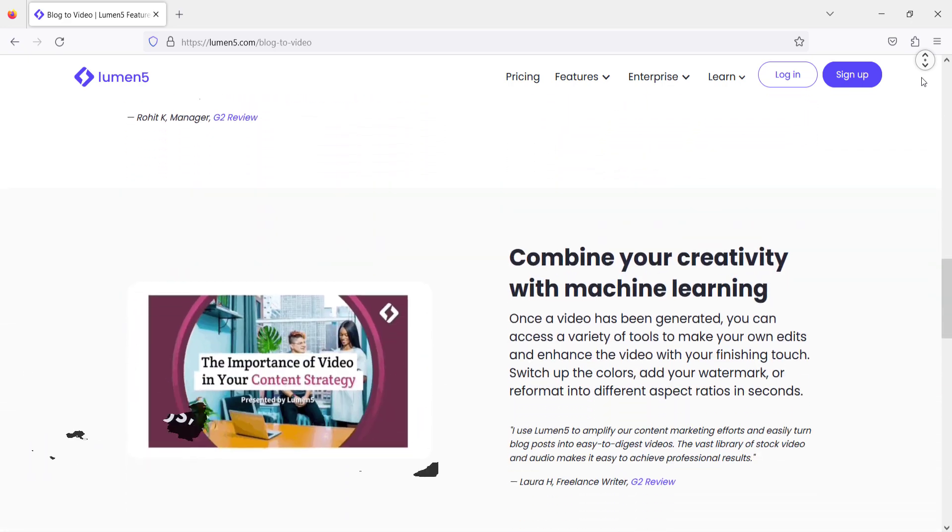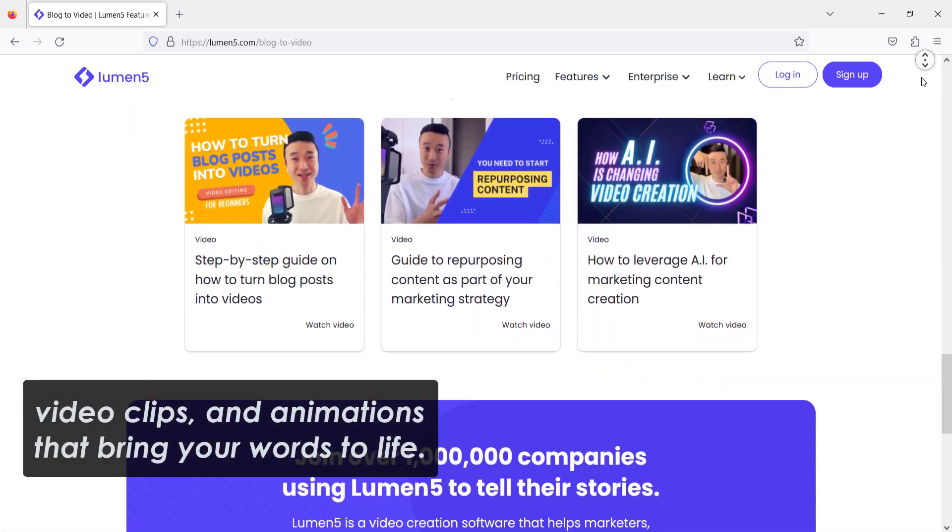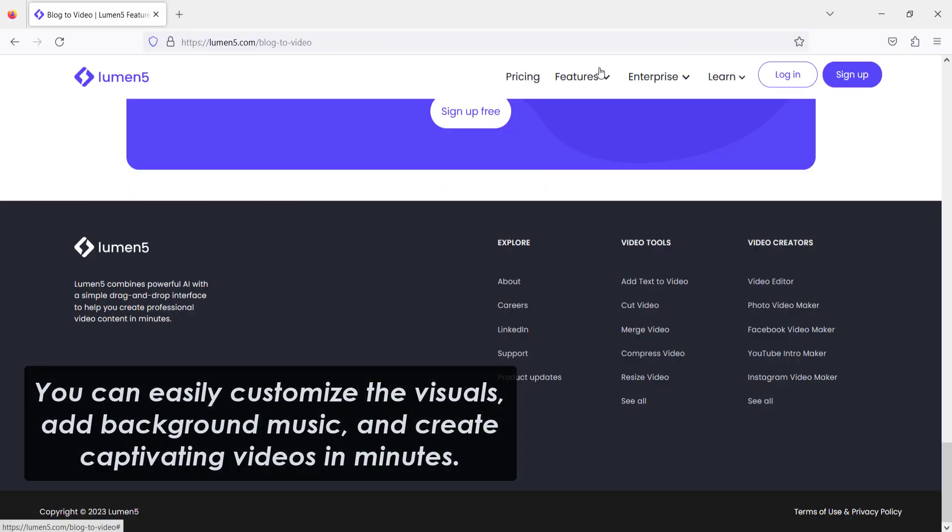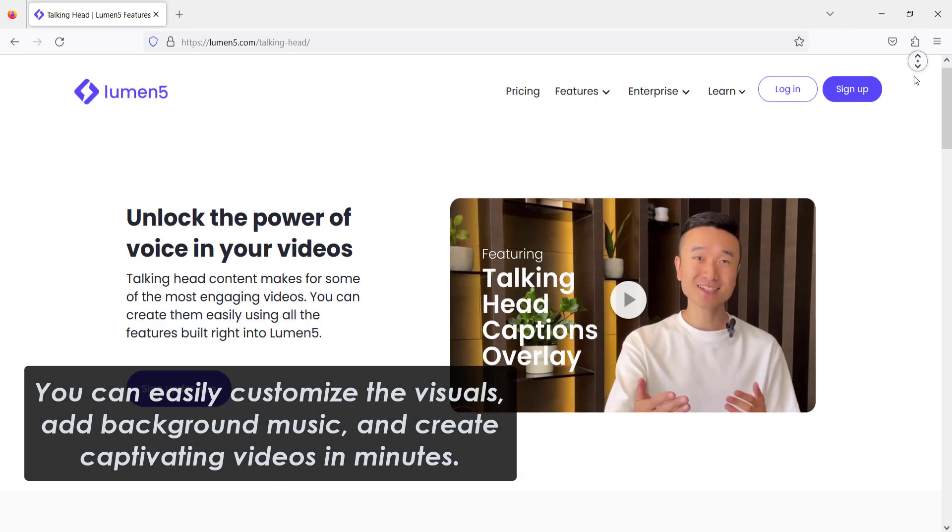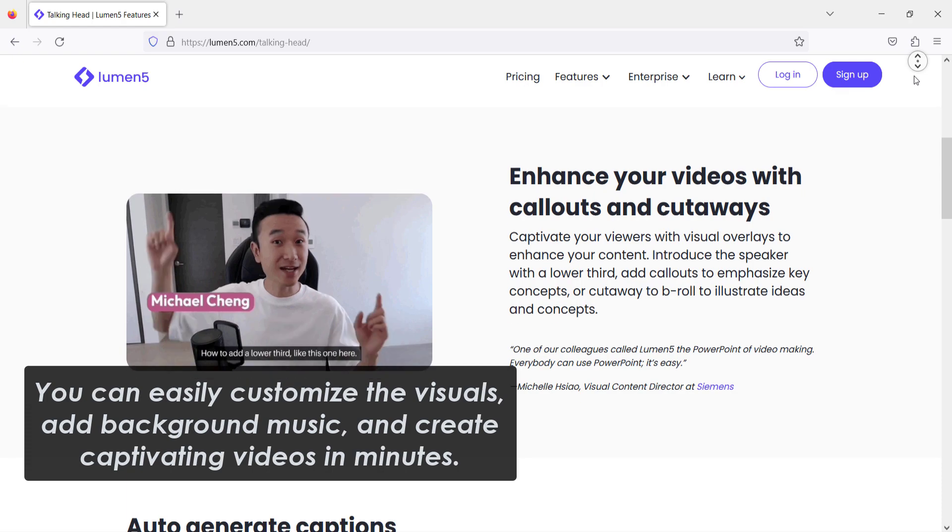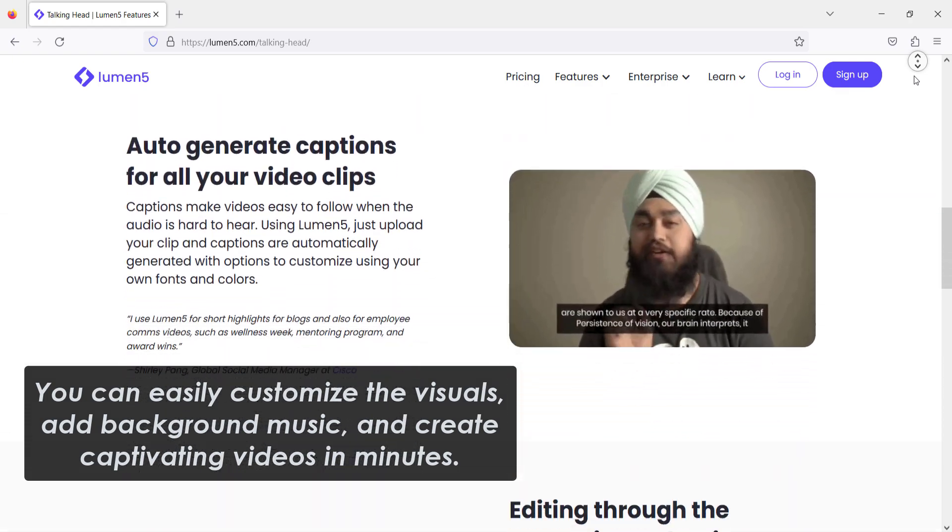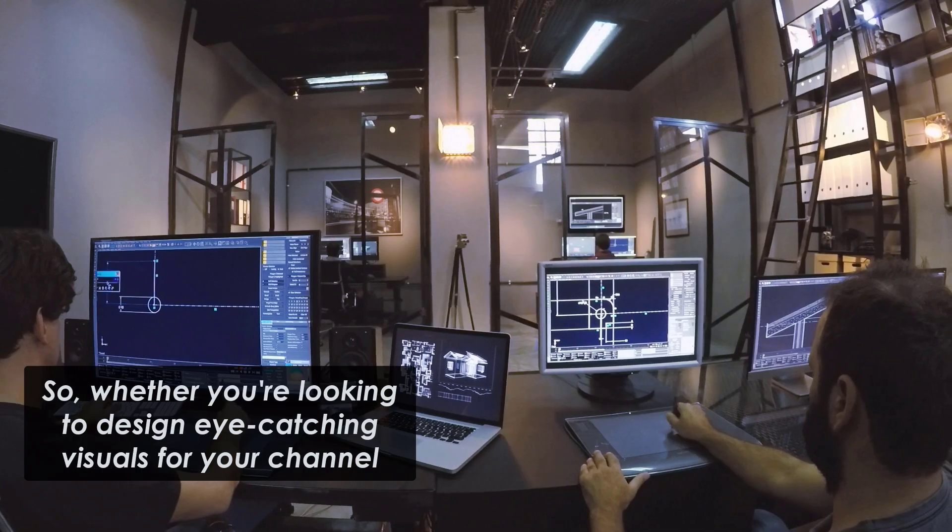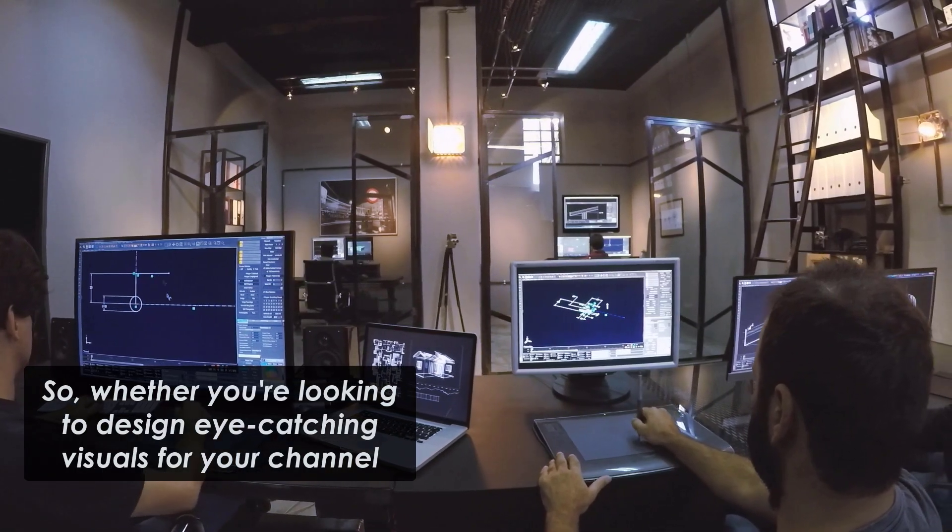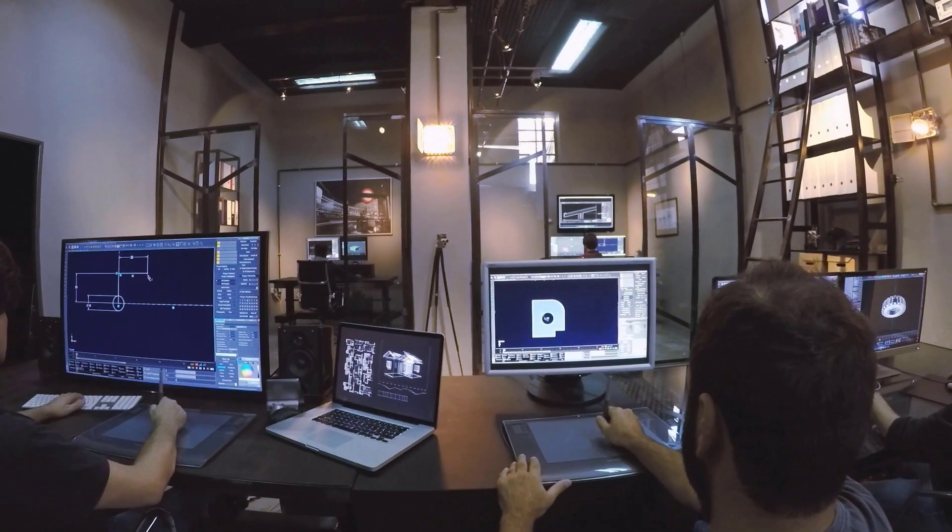Lumen5's AI algorithms analyze your text and automatically generate stunning visuals, video clips, and animations that bring your words to life. You can easily customize the visuals, add background music, and create captivating videos in minutes.